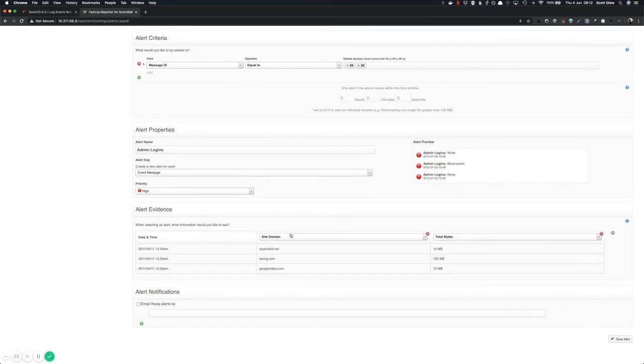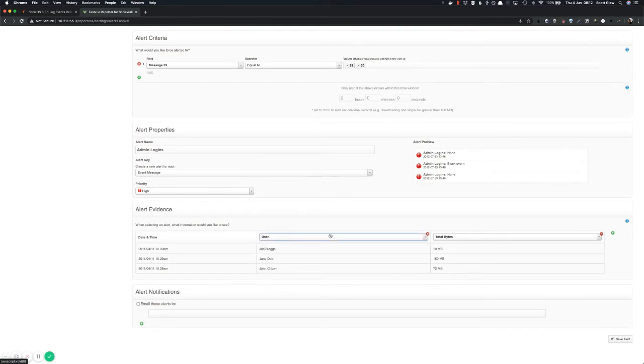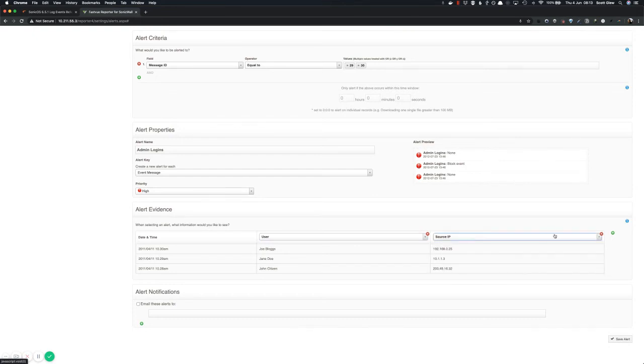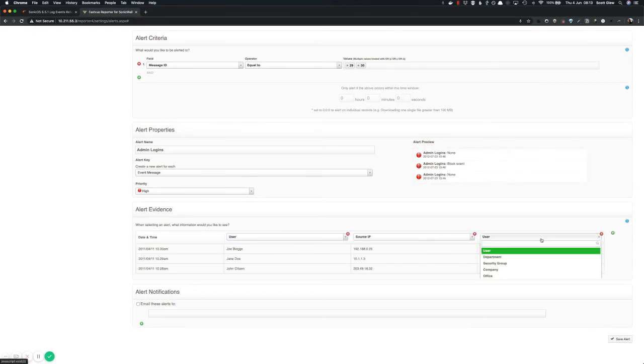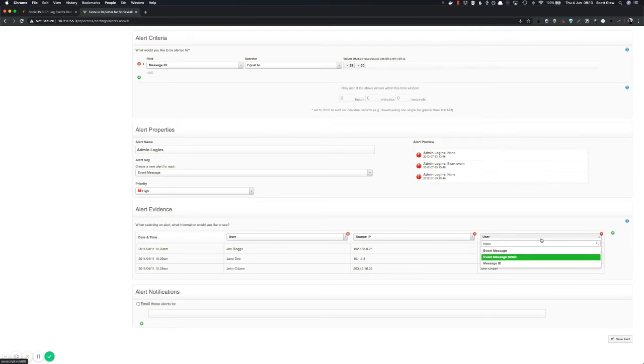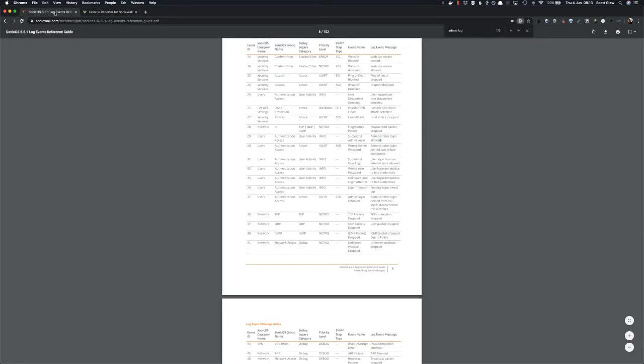So what do you want to see about this alert when it gets triggered? Well, I want to know the user that tried to log in. I might also want to know the source IP of the user that tried to log in. And I definitely want to see the message. Now we've got two fields here, the event message and the event message detail. I'll select event message detail. As the name suggests, it just may include a little bit more detail.